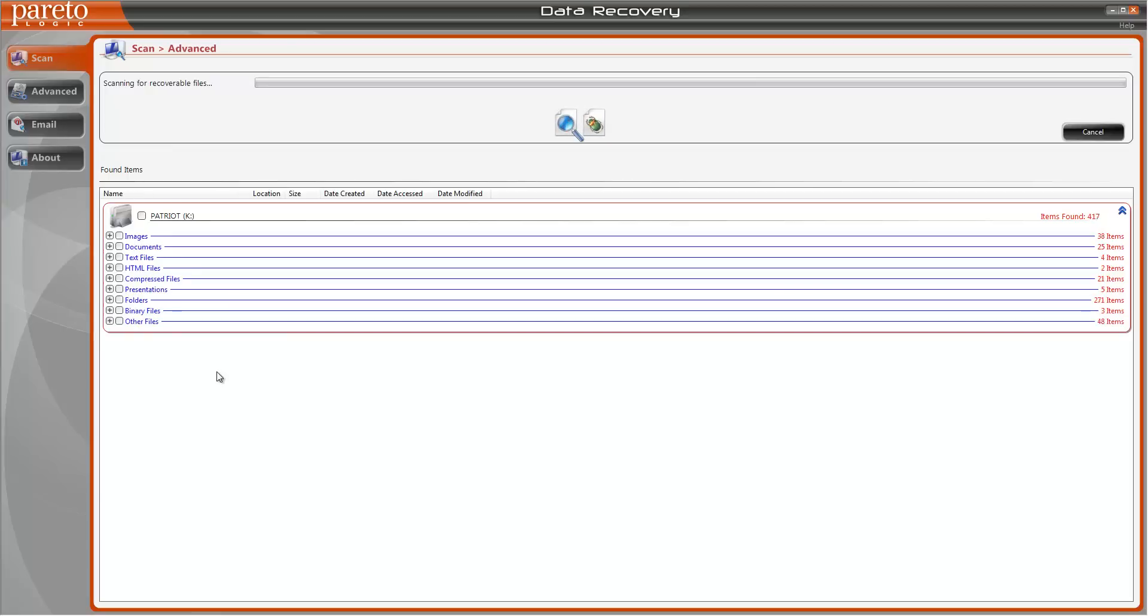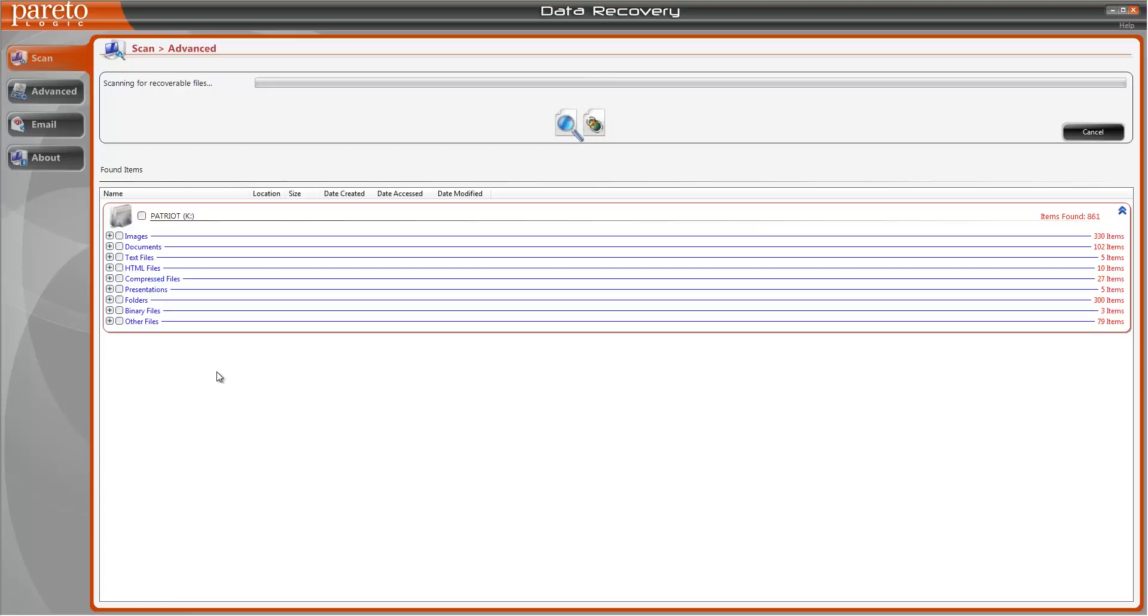If there's any kind of files you have on there whether they're for video, photos, documents, software, websites, it doesn't matter what they are, it's going to be able to recover them. The software is really superb and does an excellent job. You can see we're already up to eleven hundred items that it's found.